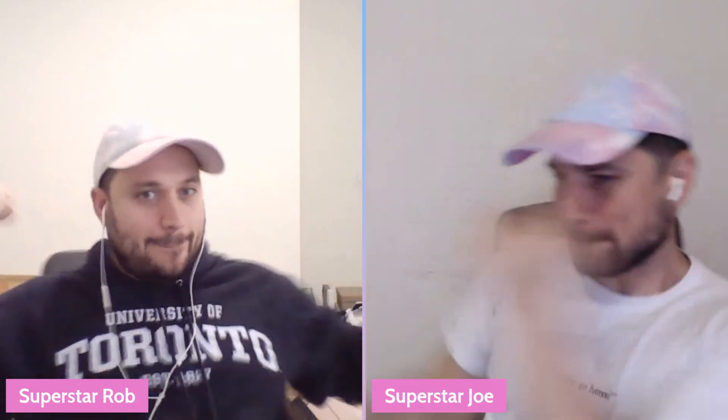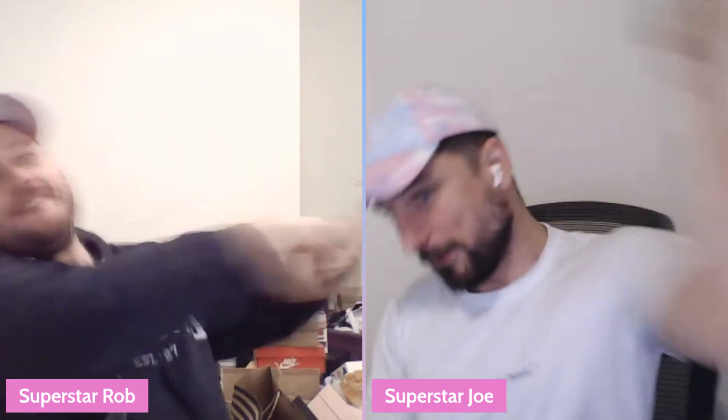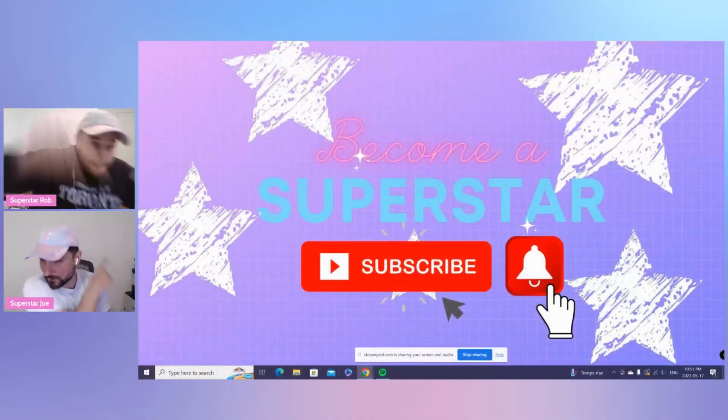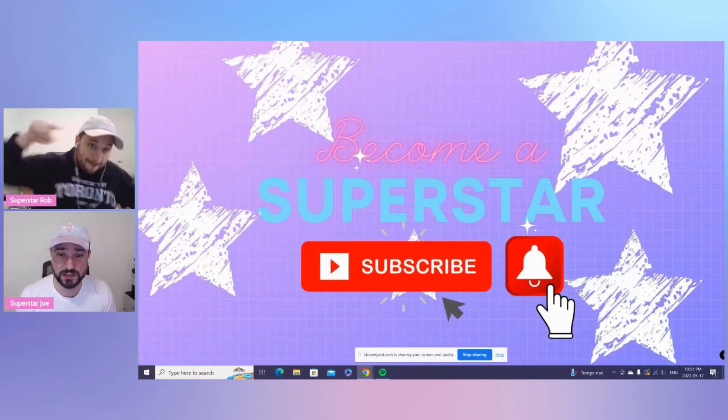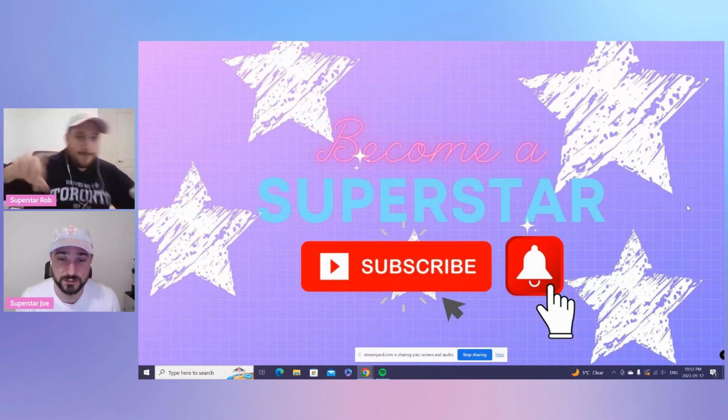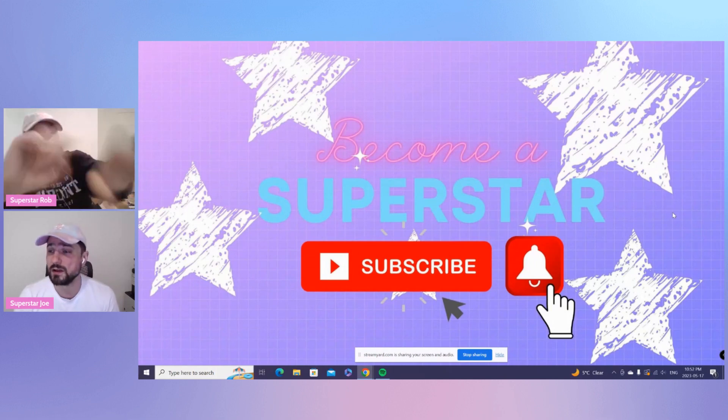What's good, superstars? Back with another Cryptoys video. You got Superstar Joe, you got Superstar Rob in the building. How's it going, Rob? Pretty good. Guys, if you are new here, do not forget, become a superstar. Smash the subscribe button down below.